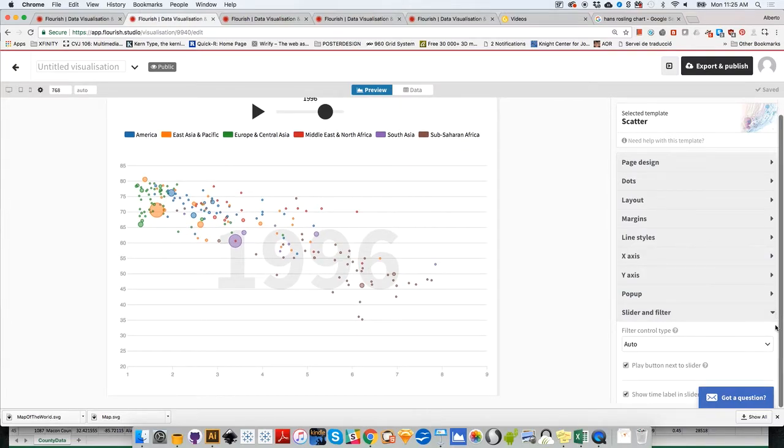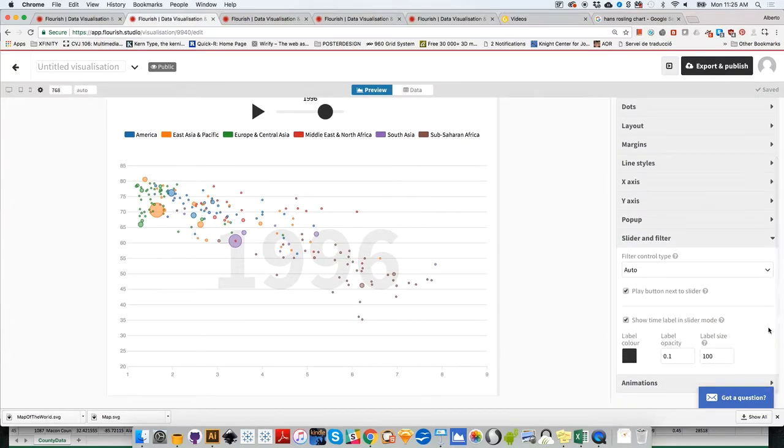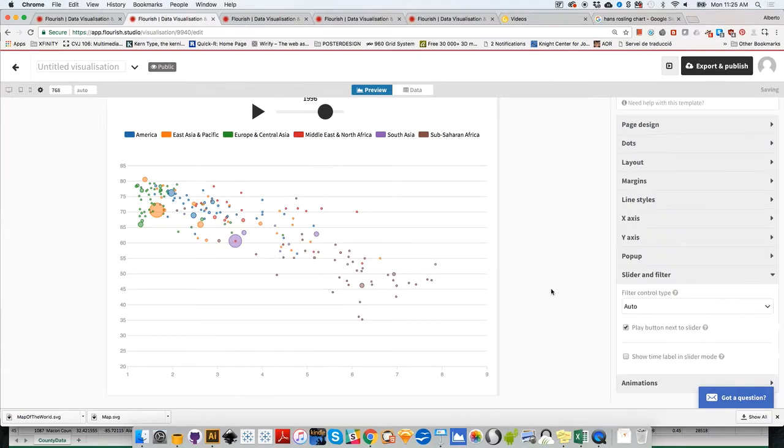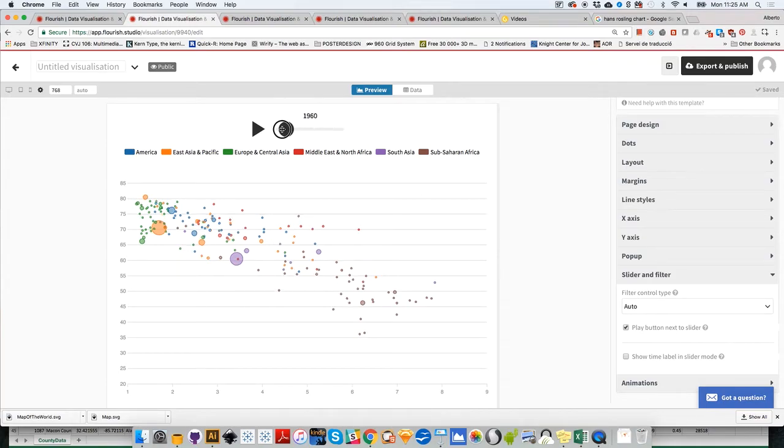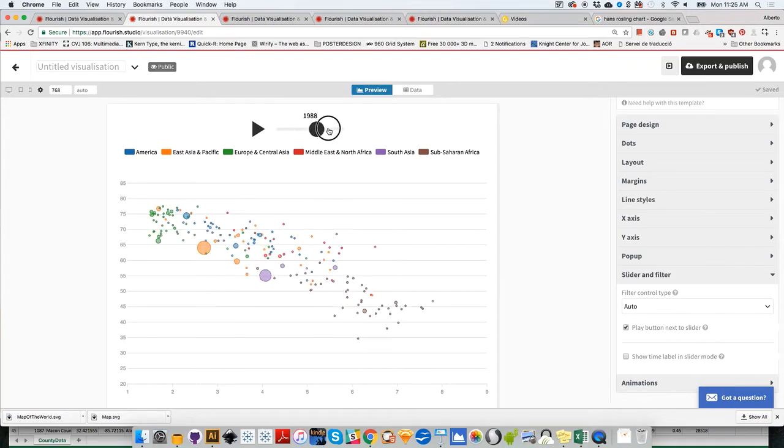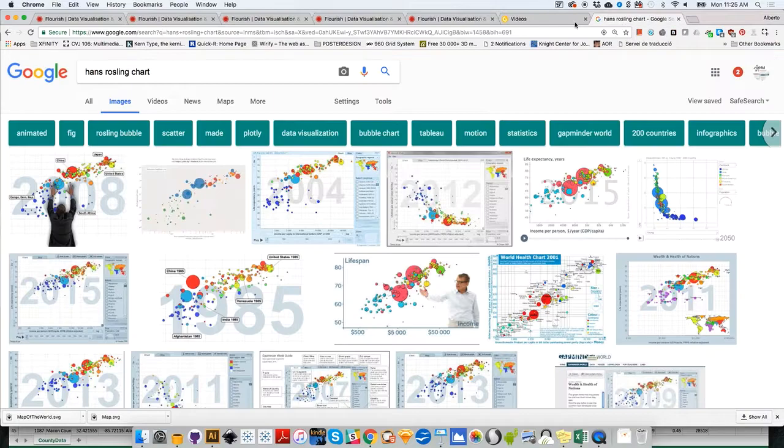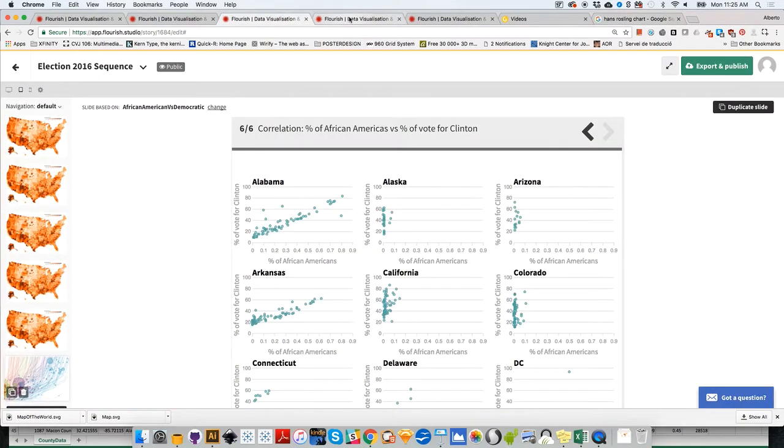There's a part that lets you erase this big number if it's distracting. It's in slider or filter. Let me scroll down. Show time label in slider mode—there you go. If you click that off, that number will disappear.